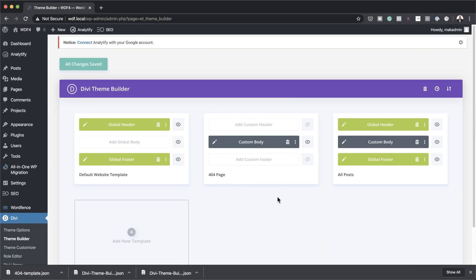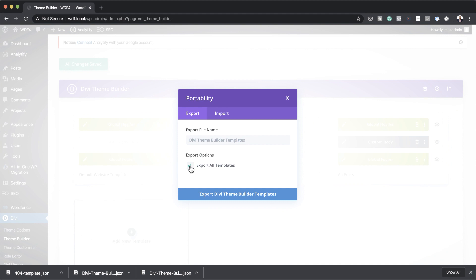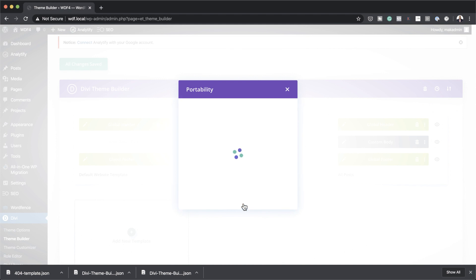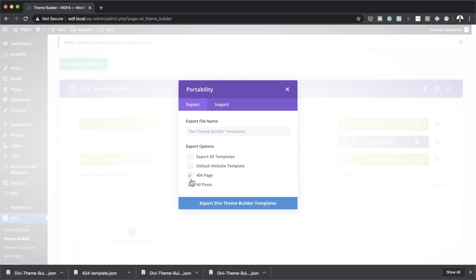The next example is exporting selected items. Let's say I want to export one template but not the 404. Come over to Portability, uncheck Export All Templates, and you can choose exactly which templates to export. You'll see options like default website template and others — I can choose the 404 and the posts. This is how you export more than one specific template. I'll go ahead and export those two.